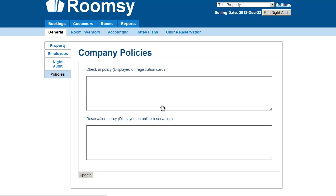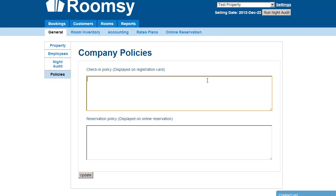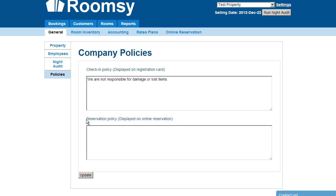As for policies, this is where you can display your hotel's policies for your customers — such as your check-in policy. For example: 'We are not responsible for damage or lost items.' These are the check-in policies that guests review and sign on their registration card. Underneath is the reservation policy, which is displayed while customers are making an online reservation.